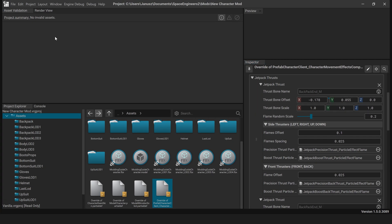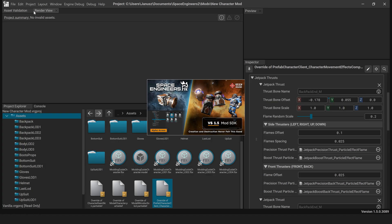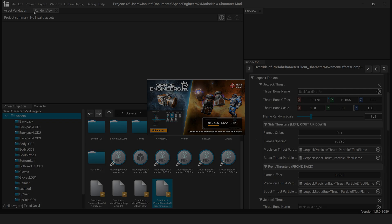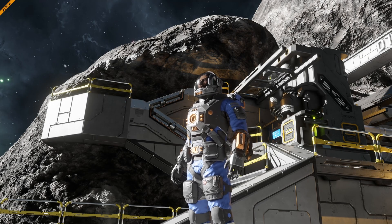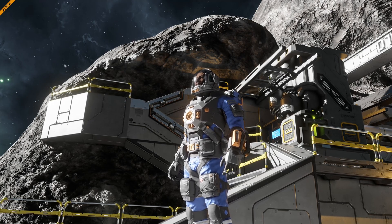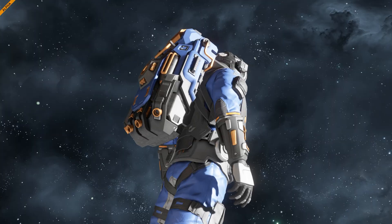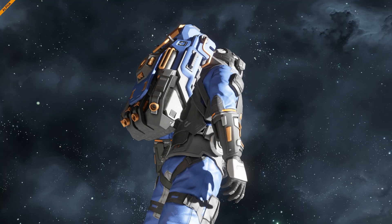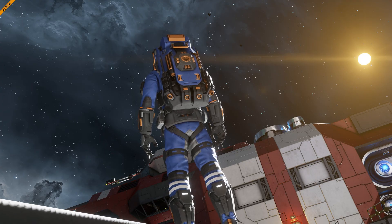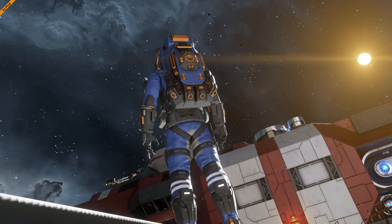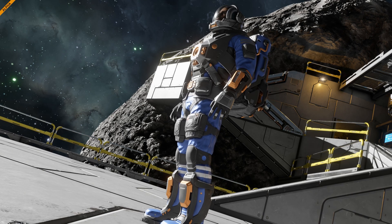Final steps: test your mod. Start your game by going to Project > Start Game. When you start the game, your character will use the new model and materials. Thanks for following this guide. For more V-Rage 3 modding tutorials, check out the official modding hub.